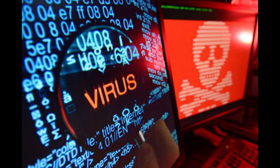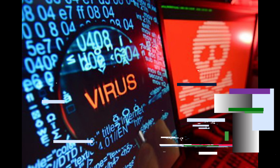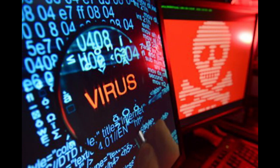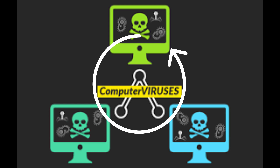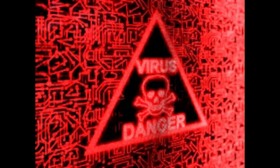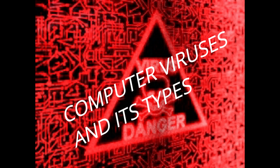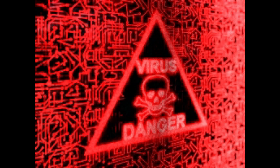We all get scared when we hear the term virus, whether biologically or technically. In our day-to-day life we are familiar with the word virus, or technically, computer viruses. This virus is really dangerous and can harm your device. The topic for today is computer viruses and its types — we are going to learn about the four types of viruses.